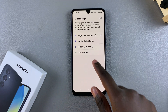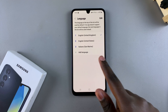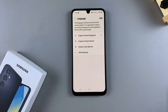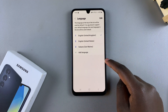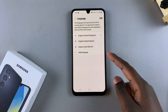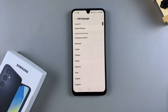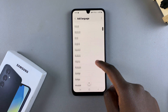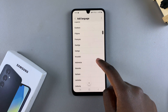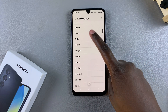You can see the different languages available on your phone. If you don't see the language you want to use on the list, just tap on Add Language, then scroll through the different options until you find your preferred option.